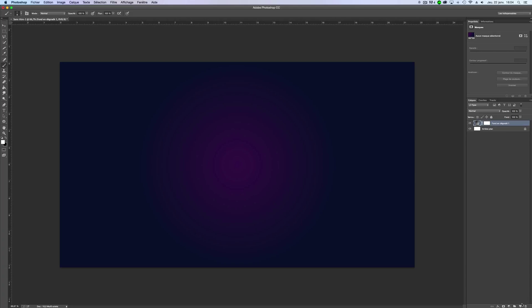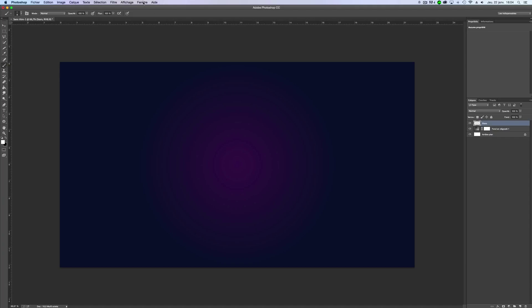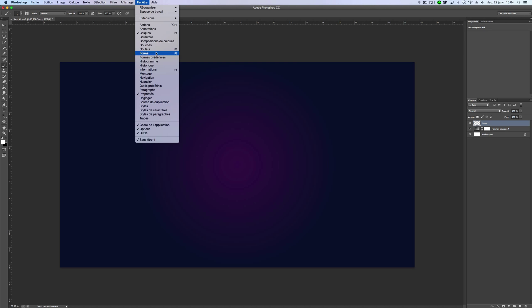We'll make a new layer, so just click here. We can name it stars if you want. You must take your brush tool, so press B or just click here. You need your shape window, so go on Window and Shape. The shortcut is F5.